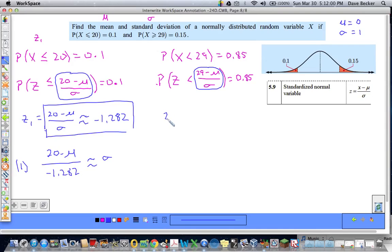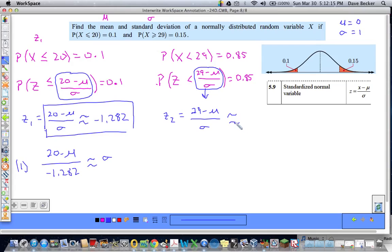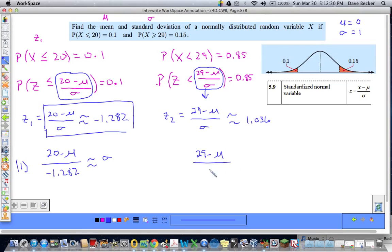So z2 equals 29 minus mu over sigma, and that must be approximately equal to 1.0364. Solving for sigma: sigma is approximately equal to 29 minus mu over 1.036. That's equation number two.